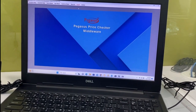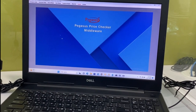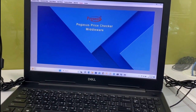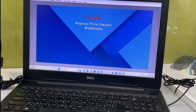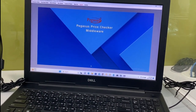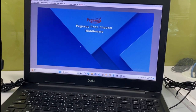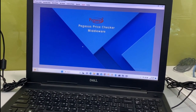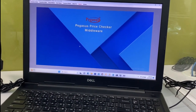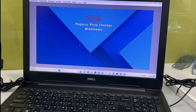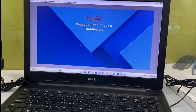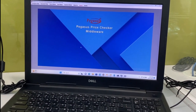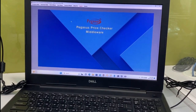This is the price checker middleware which we have installed in our system. This will communicate with the database server and the price checker. The database server is where all item details are stored.